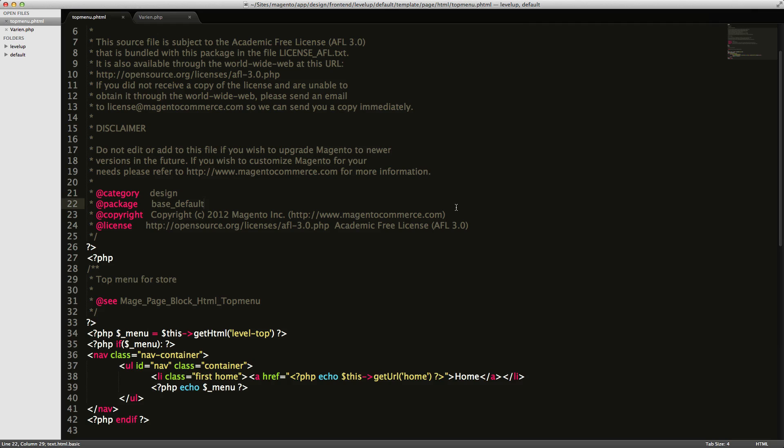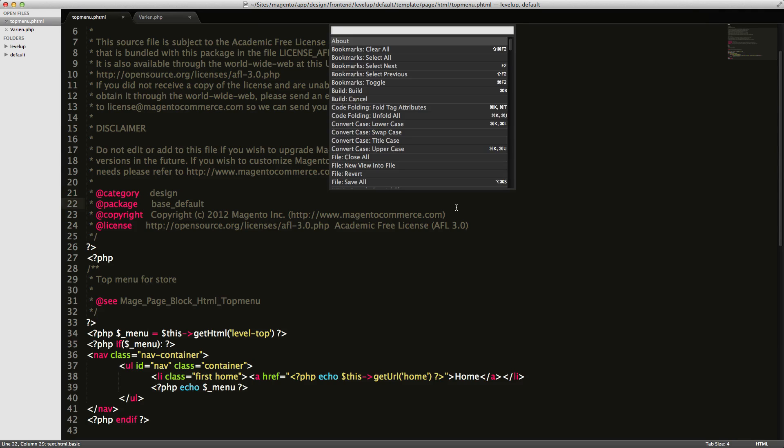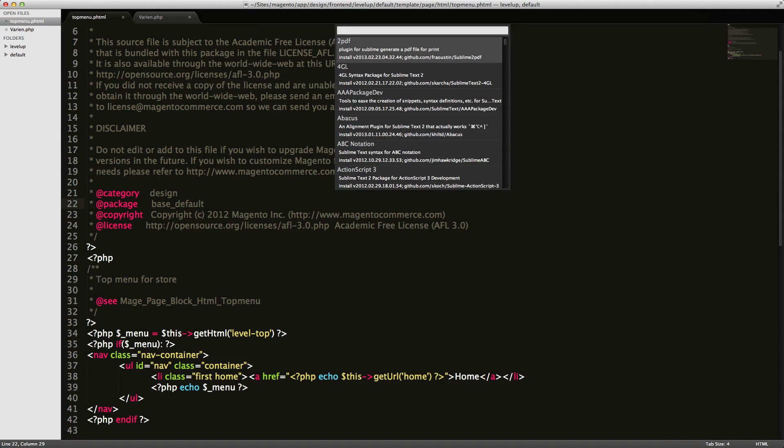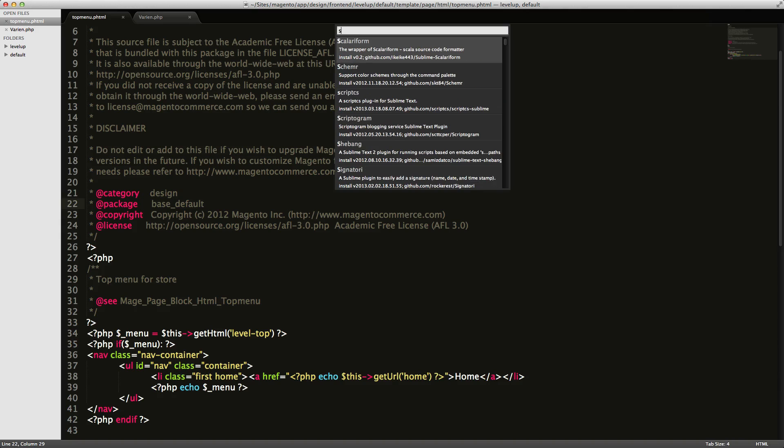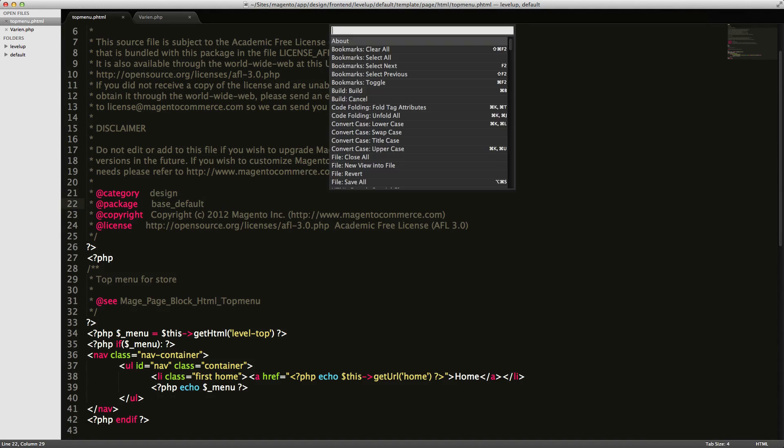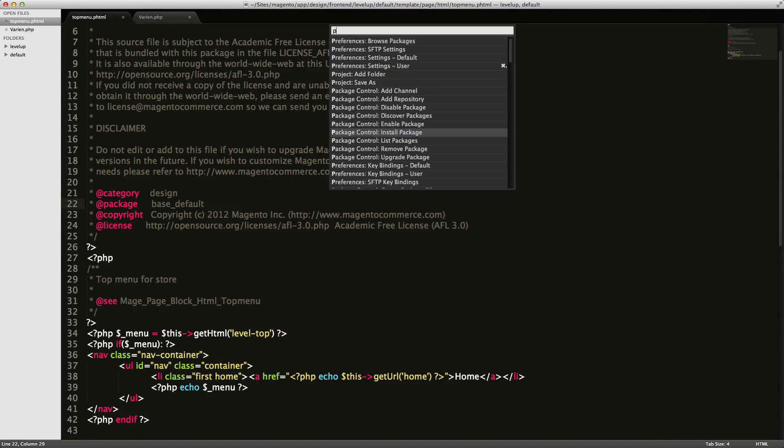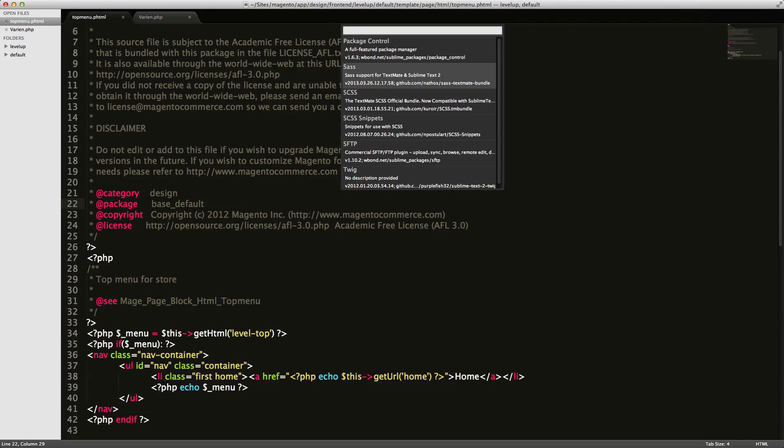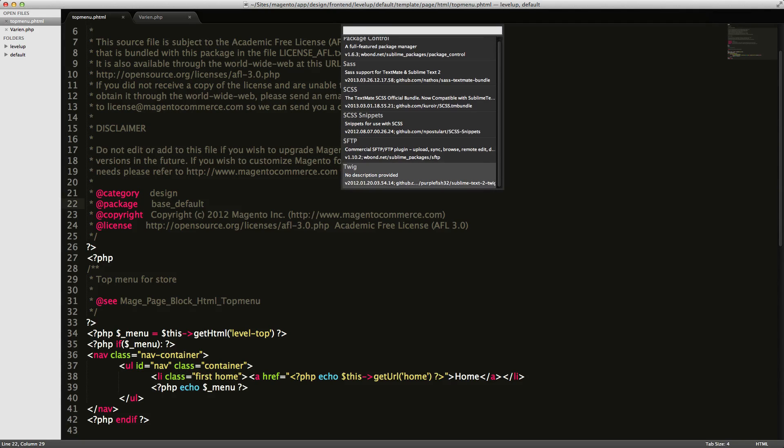What you need to do is Command-Shift-P on a Mac, and go to Package Control, Install Packages, and search for Sublime SFTP. I actually have it already installed. In fact, if we go to my Package Manager and List Packages, we'll see SFTP right here.